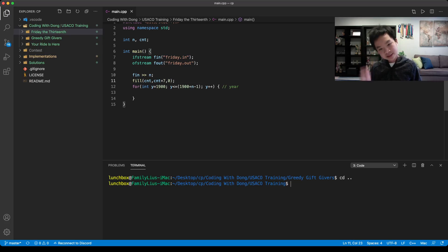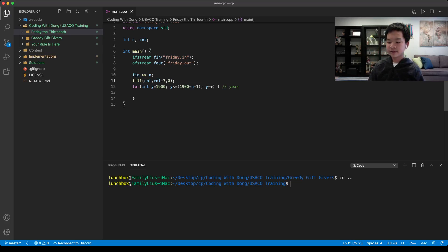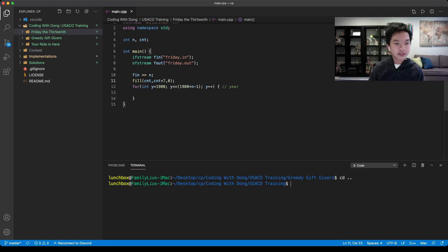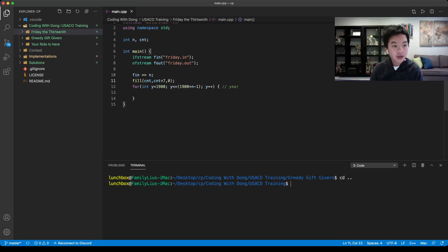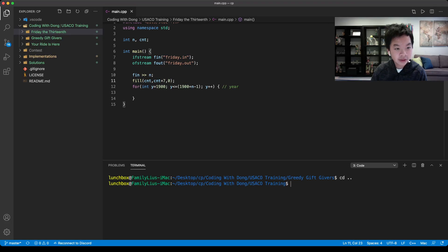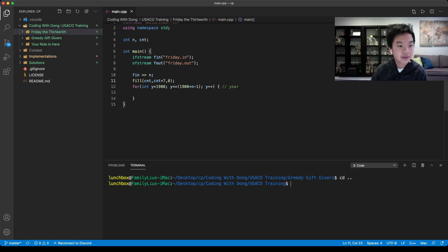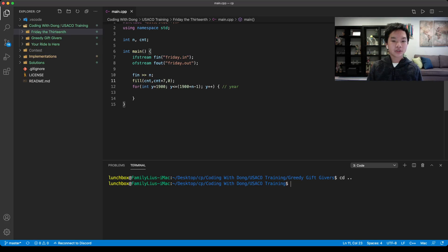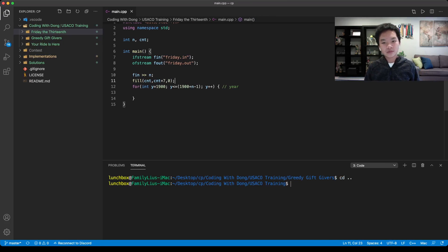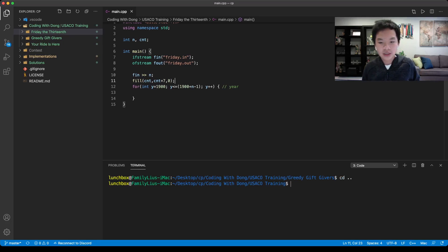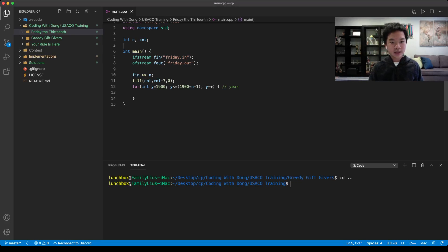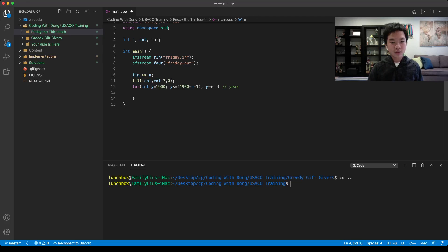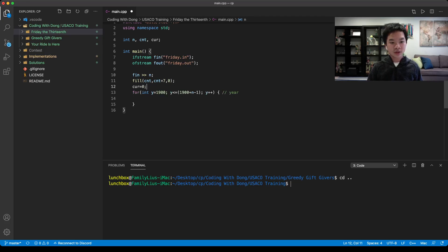We would want to keep track of the current day. For 1900, we would start off with a Monday because it starts on there. Let's just say Monday is 0, Tuesday is 1, Wednesday is 2, and so on. Current day would originally be equal to 0, as in a Monday.